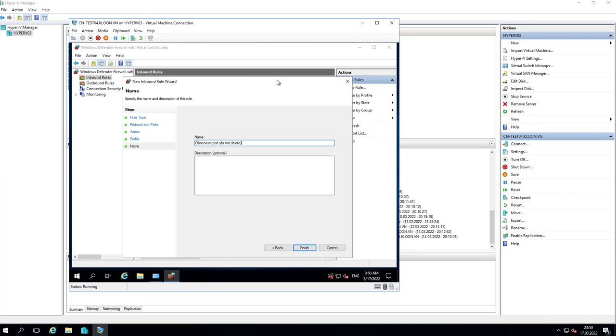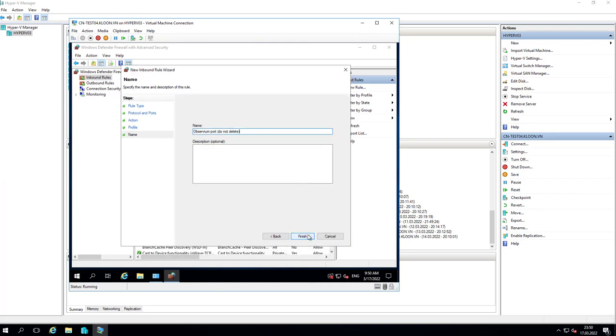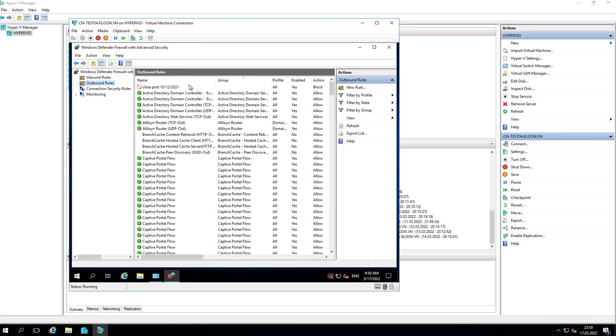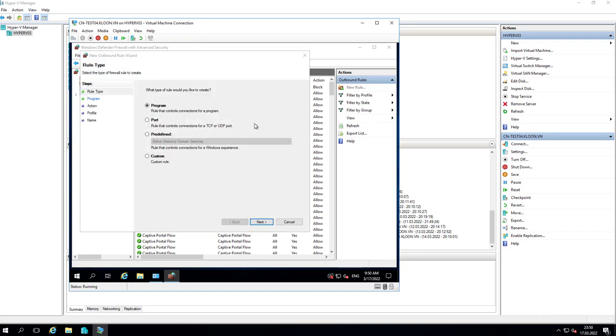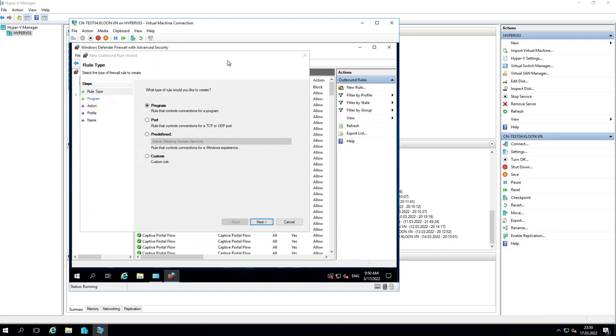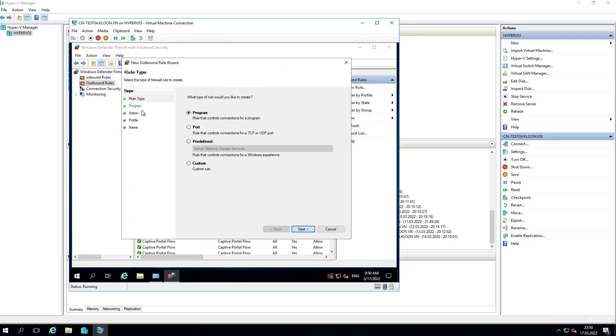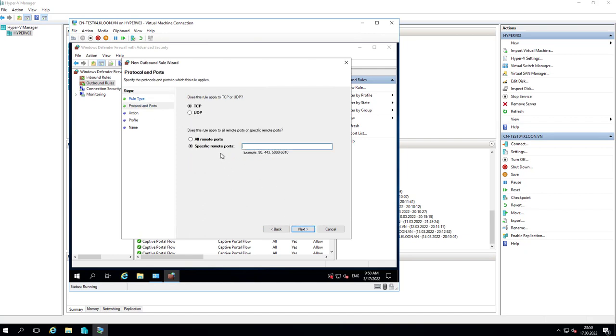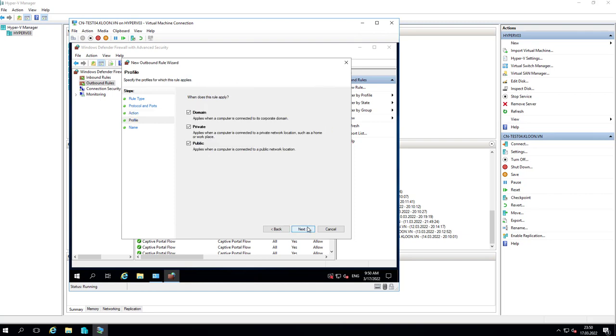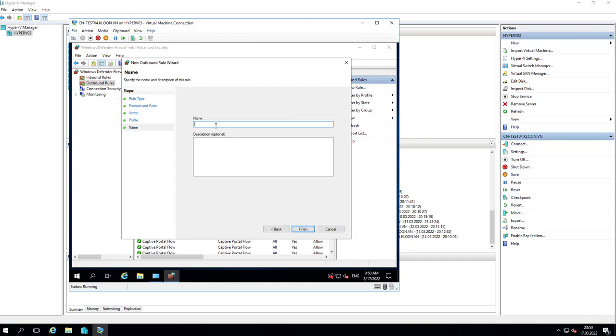I will do the same with Outbound Rules. New Rule and do the same with Inbound Rules - 161 TCP, allow the connection, and name it whatever you want.